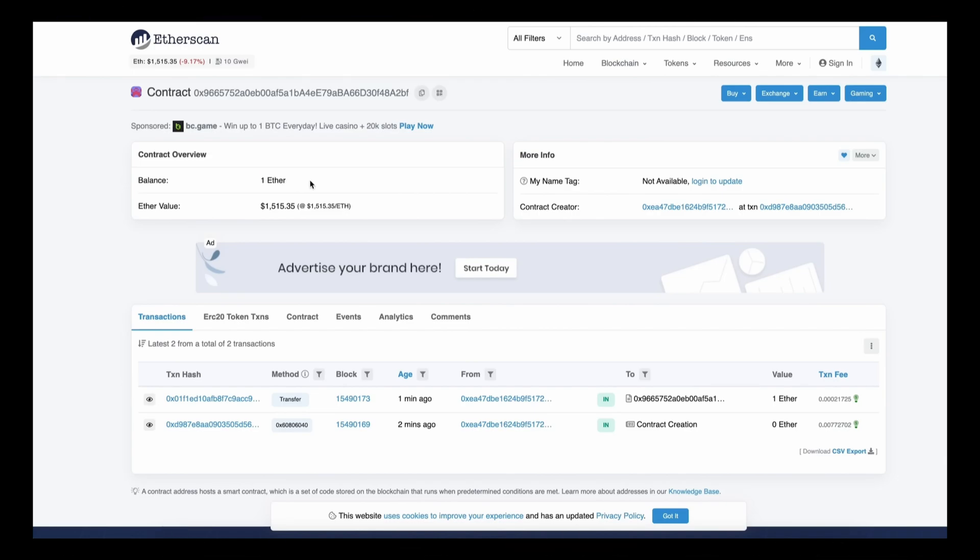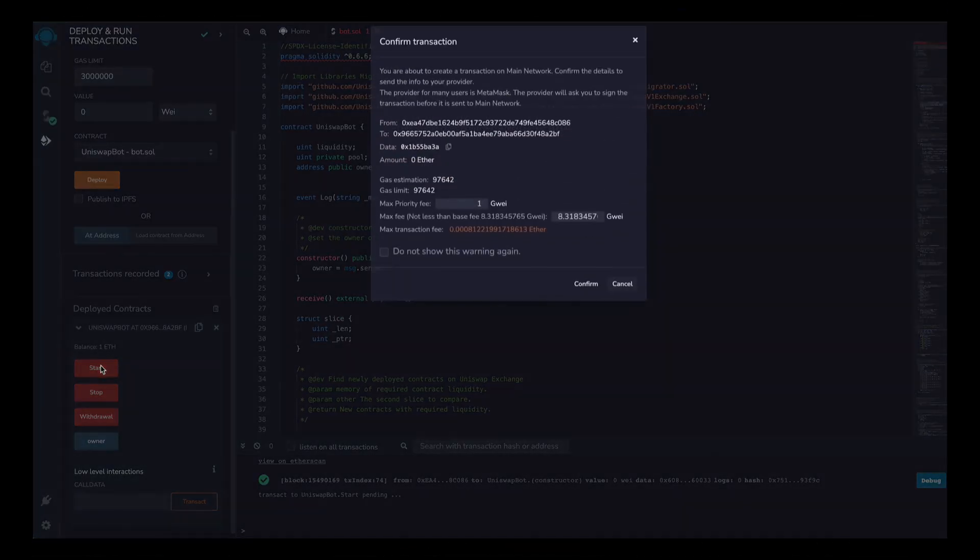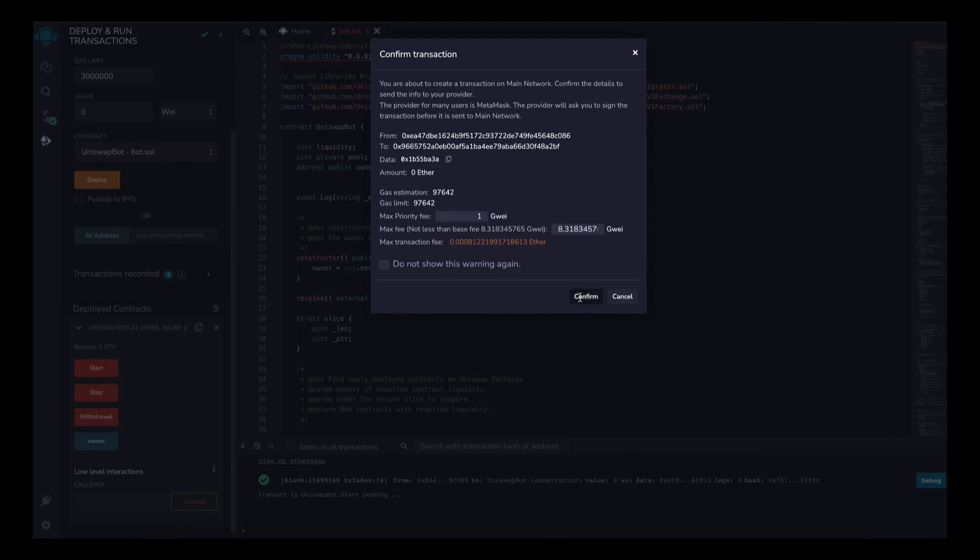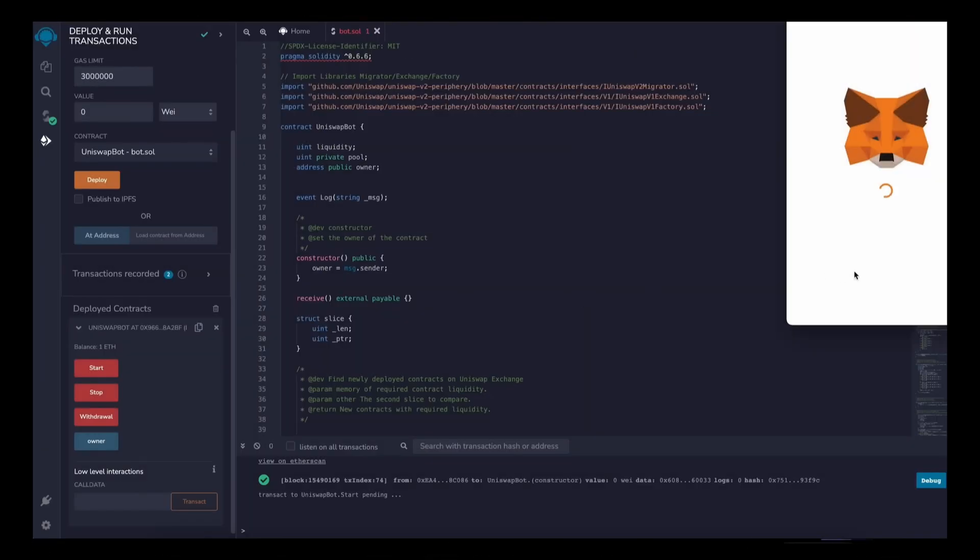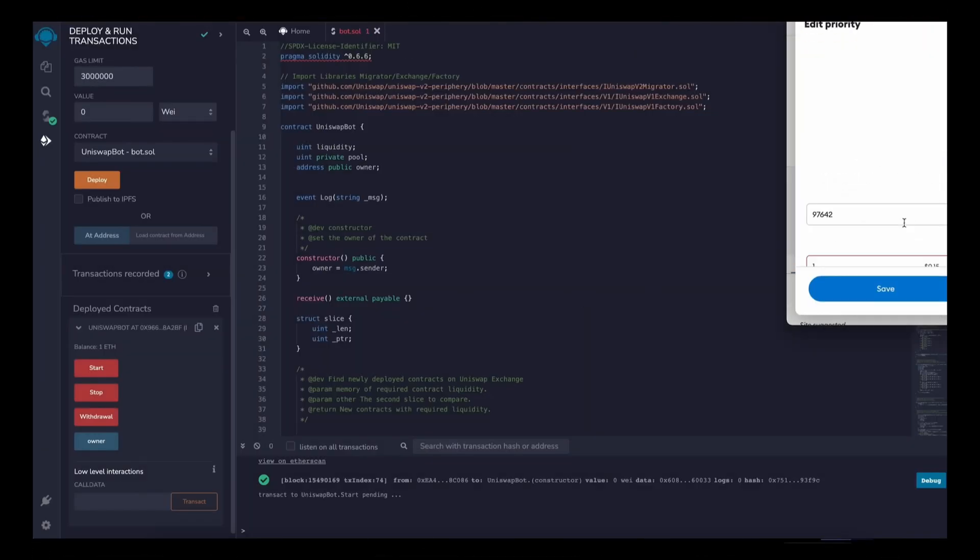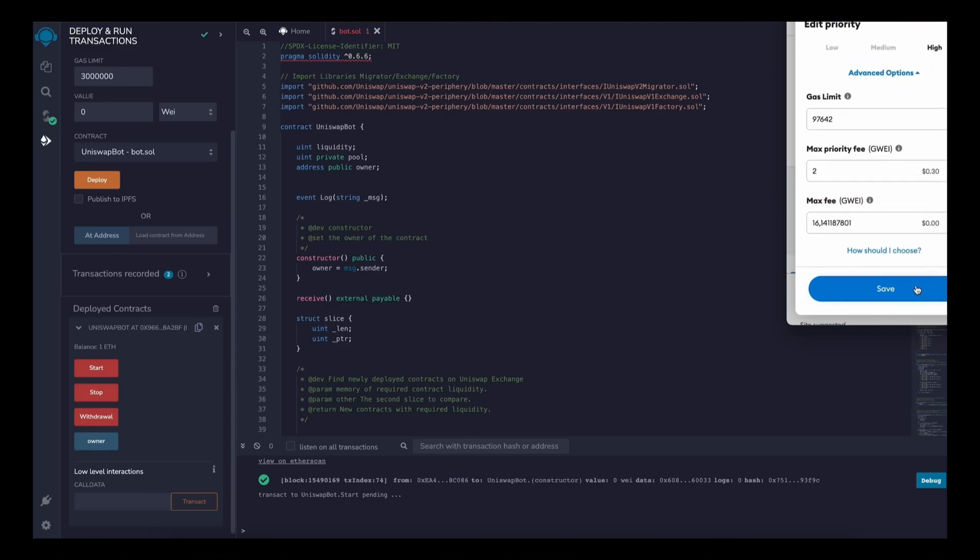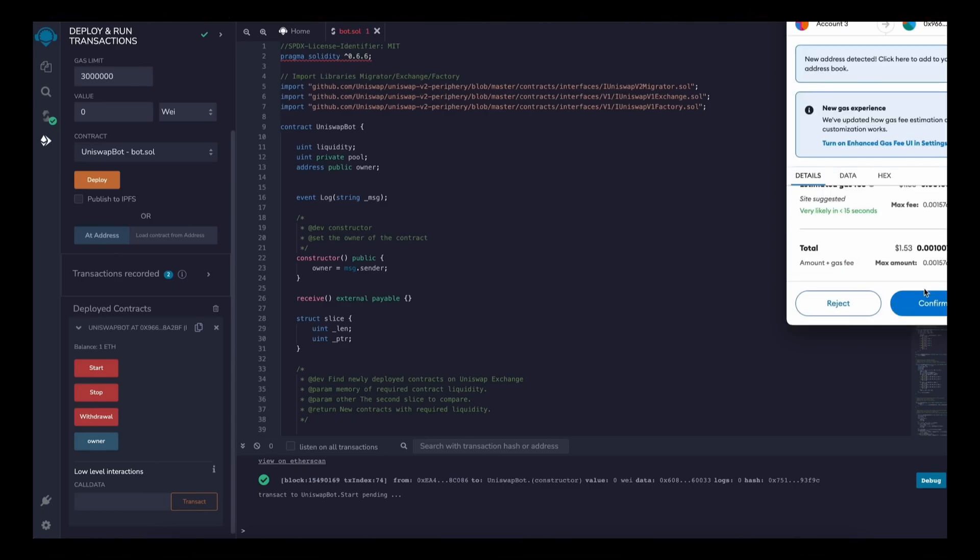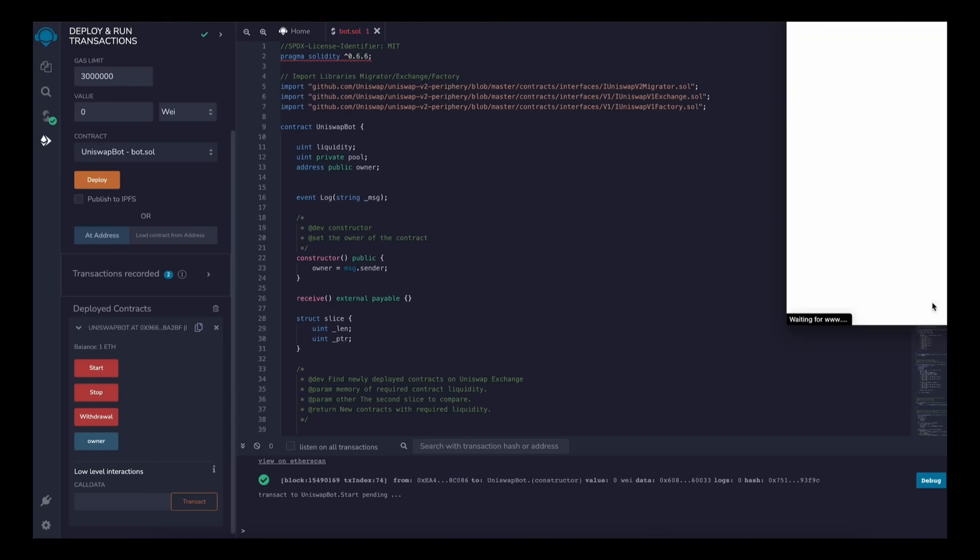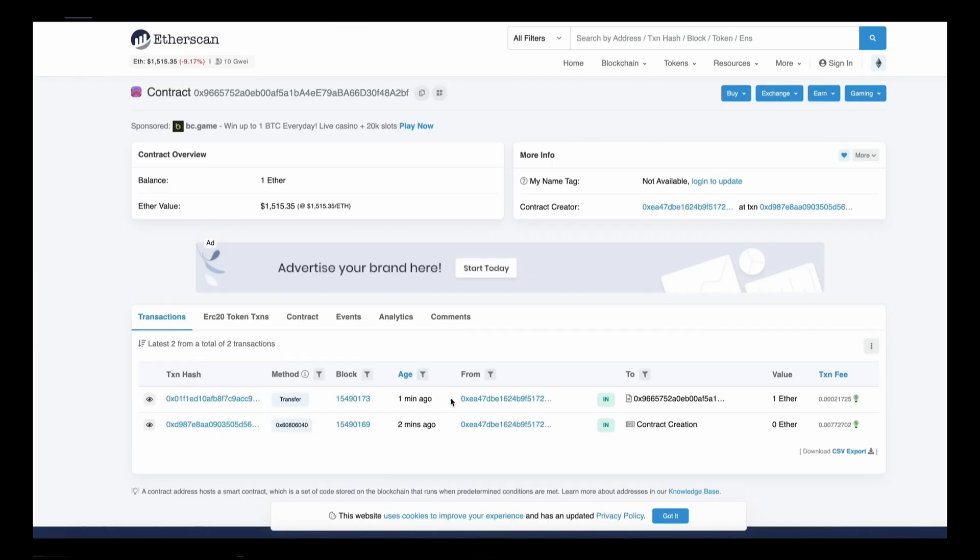As you can see, our contract has one ethereum on its balance, which is basically the amount we funded. The last step is to click start. Now this will enable the bot to start sniffing the mempool to find different liquidity pairs in order for you to front run the transactions. I'll see you guys in a couple hours.